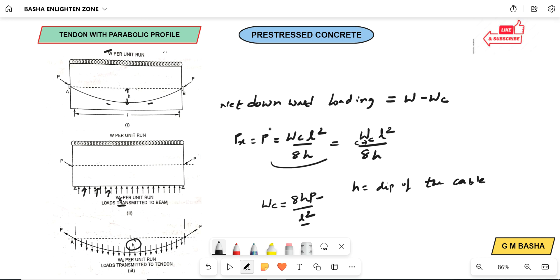If you want the net downward loading, Wc equals 8HP / L², and W is the uniform distributed load, given as some value like 40 kN/m, so net load is 40 minus Wc. If no value is given, you can use the dead load of the beam: B × D × 1 × unit weight for RCC. For a rectangular section it gives B×D, and for an I-section you use the area times the unit weight.